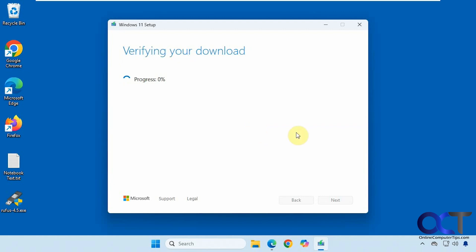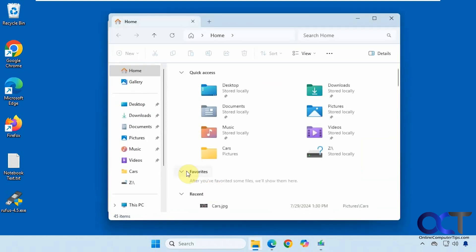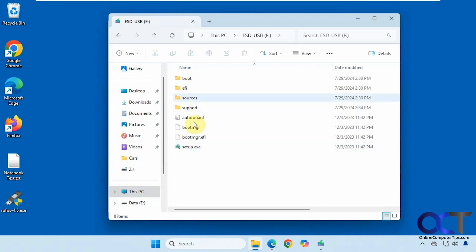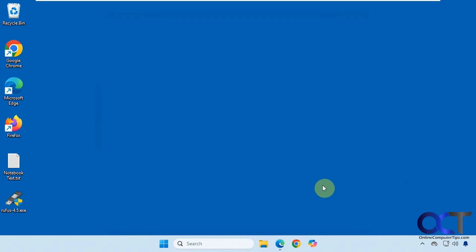After verifying the download, it's now creating Windows 11 media, which takes some time as well. Once complete, it says your USB flash drive is ready. If you look at the drive, you'll see it now has the Windows setup information on it. That is method number one — you'll be able to boot to that flash drive and install Windows, which we'll be going over shortly.